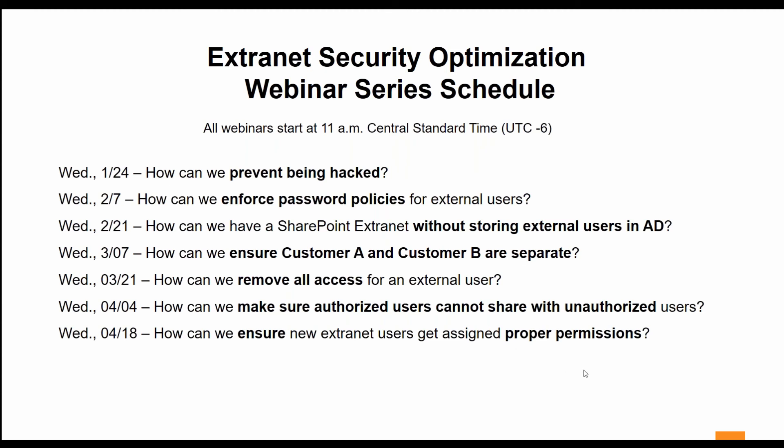I do have some questions. Looks like some people are having troubles gaining access to the webinar. We realized there were some issues, so we'll be sending this recording out to those who signed up but did not have the ability to sign in.